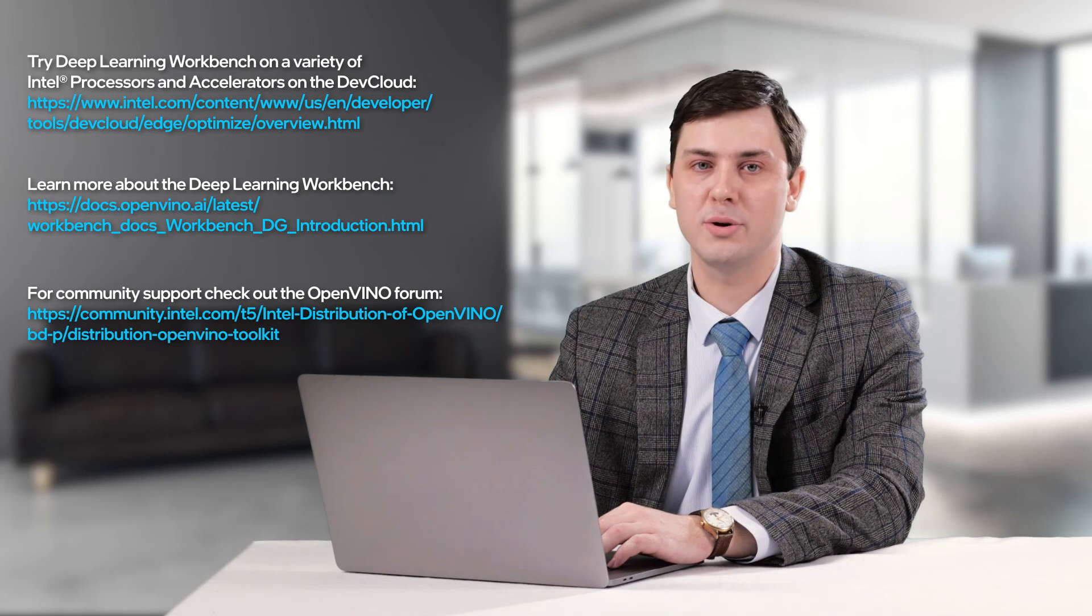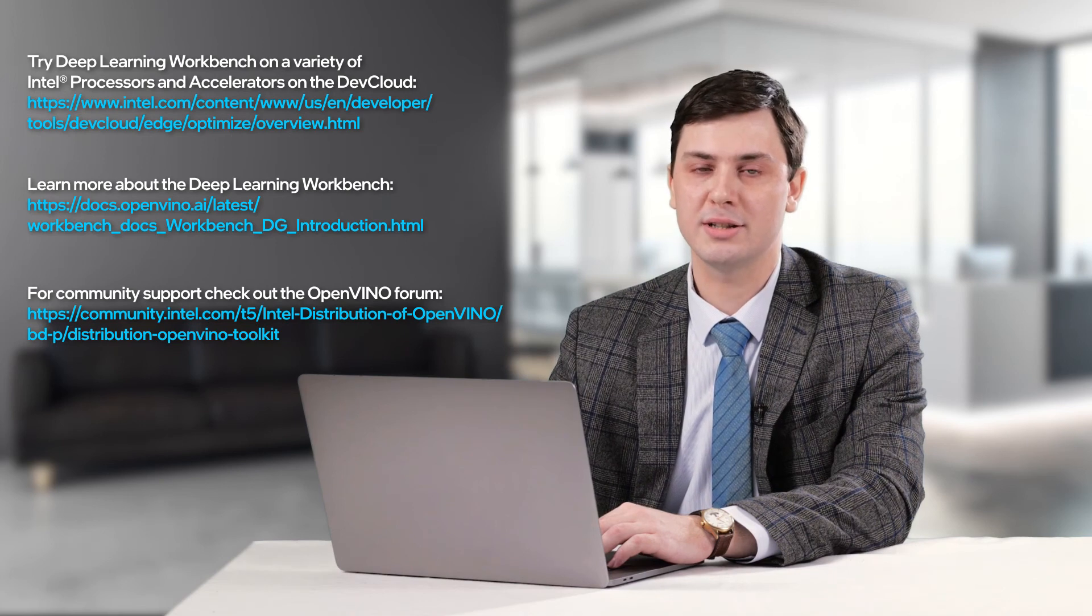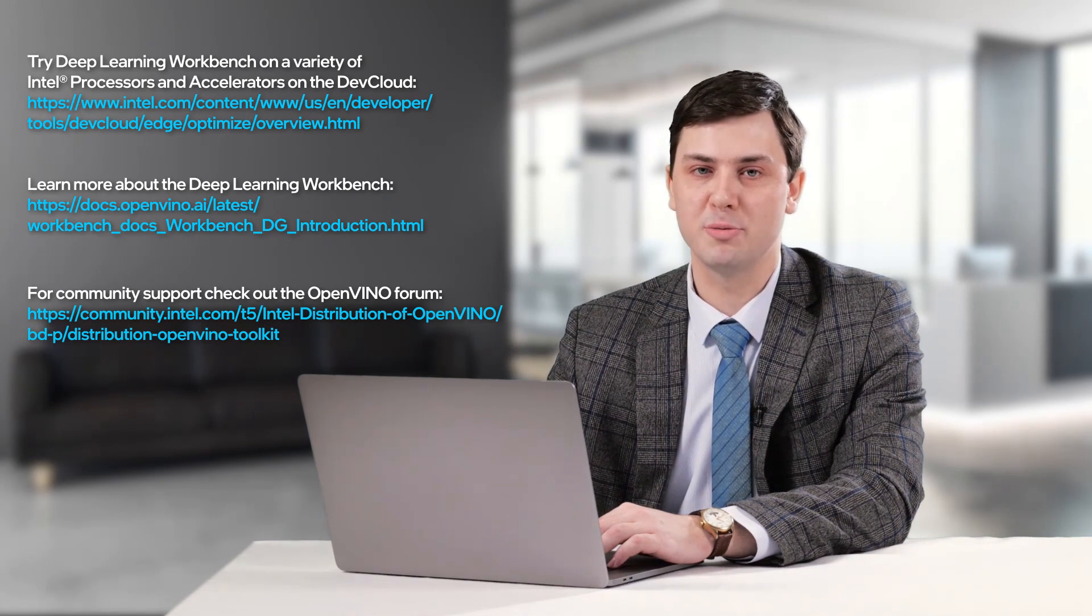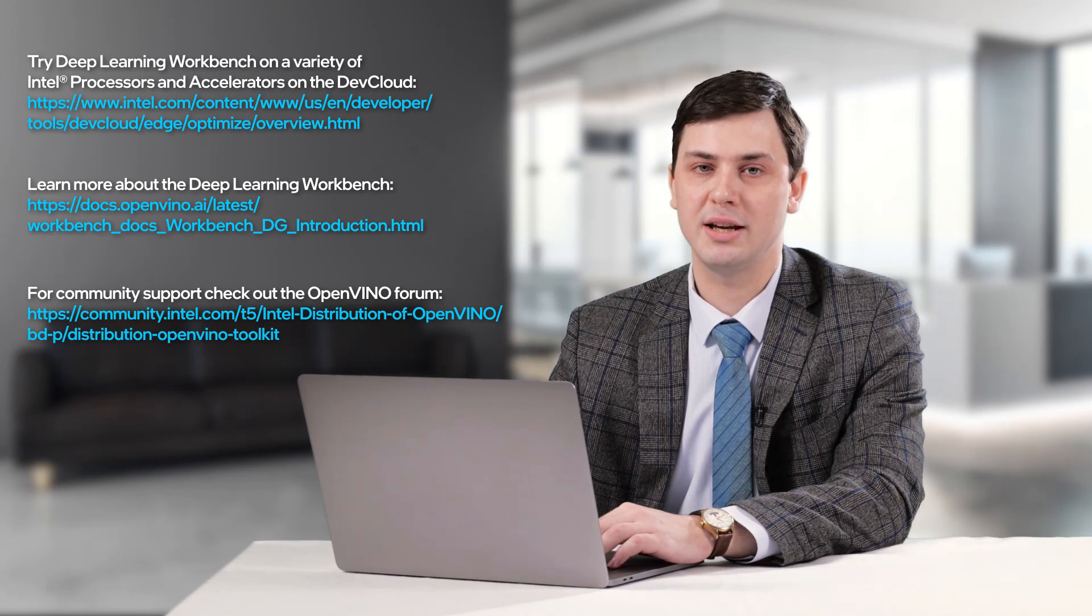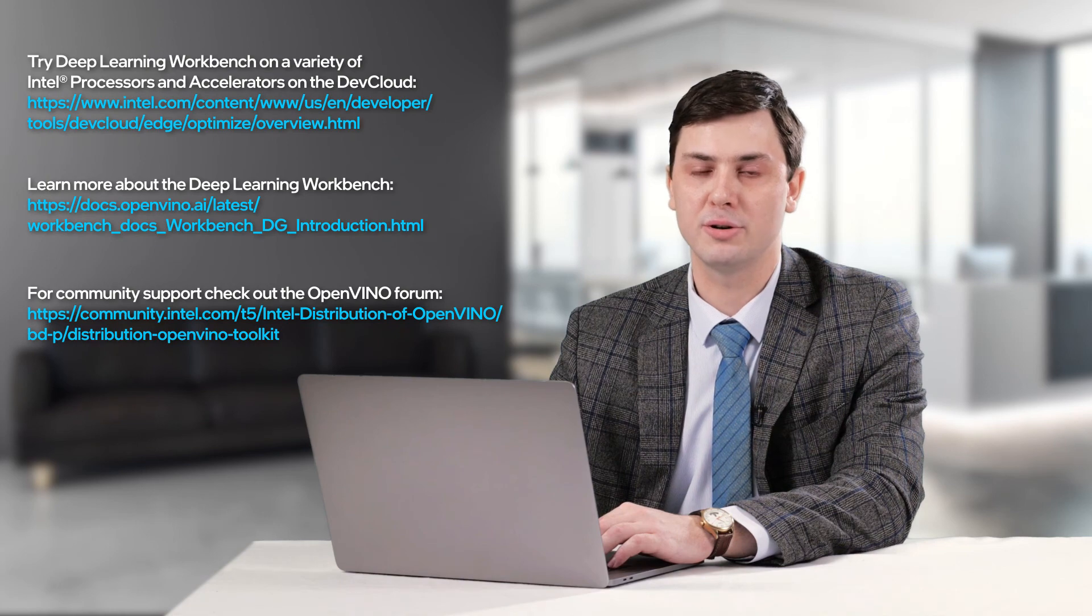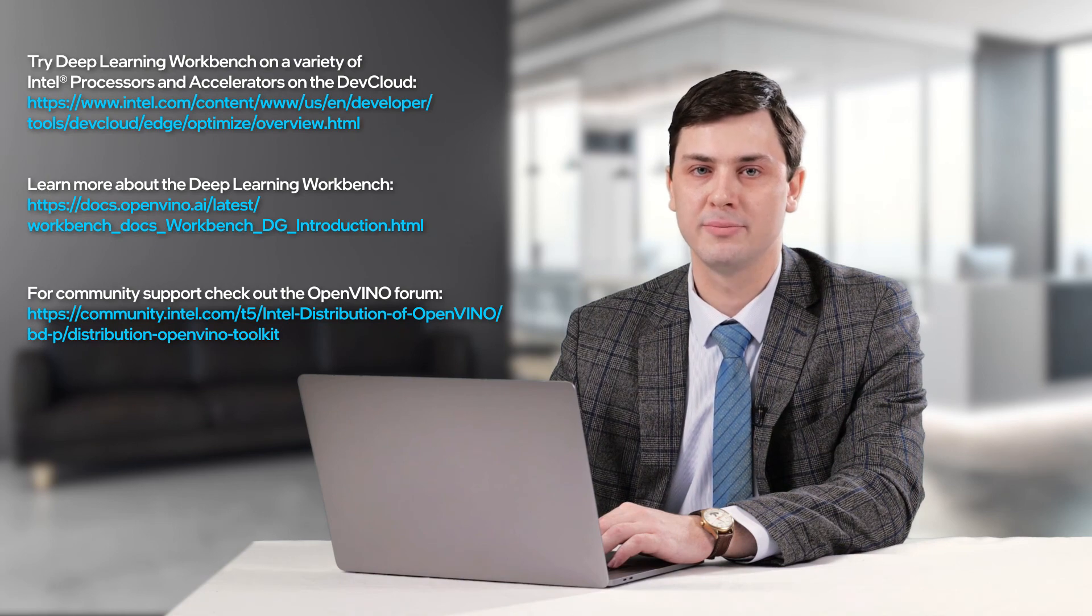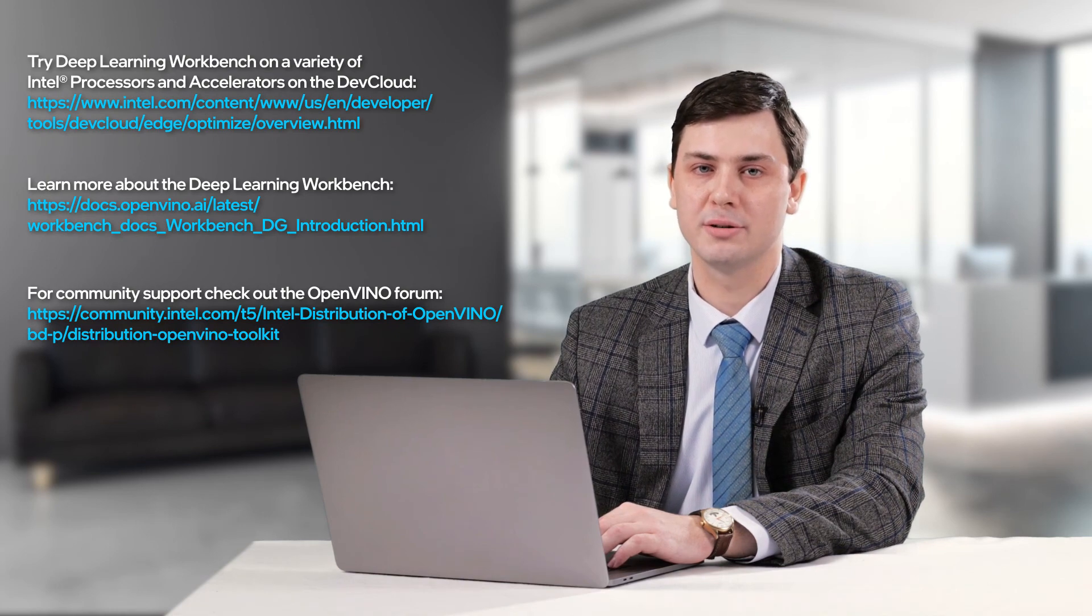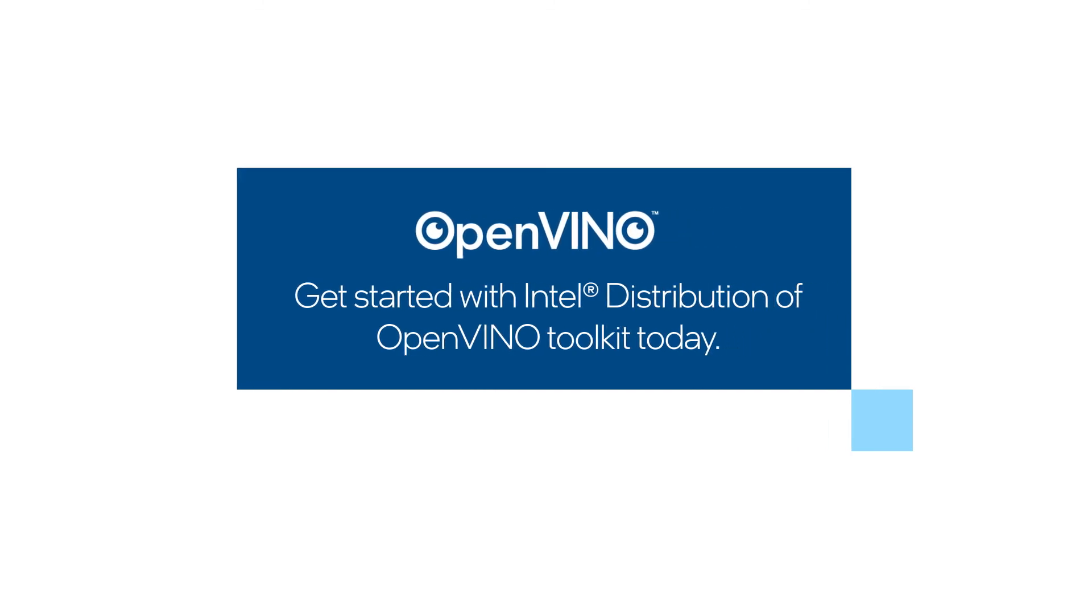So thank you for watching. In next episodes, we will learn how to optimize your model and get the best performance on your accelerator. Thank you very much for watching. Bye-bye.